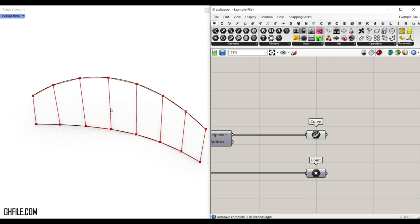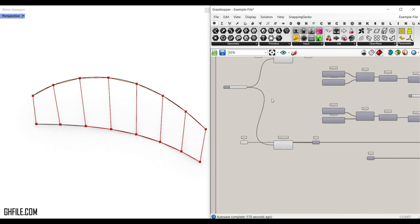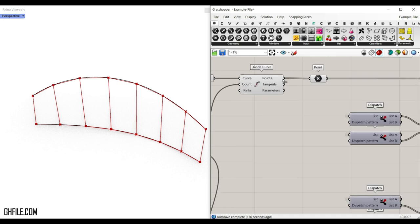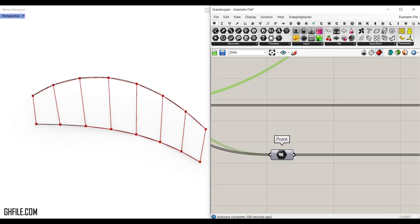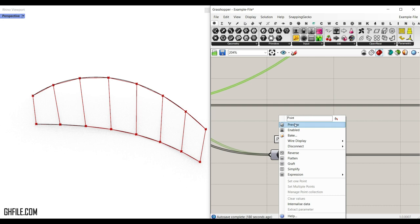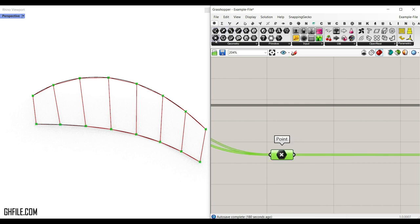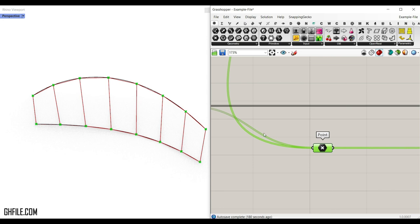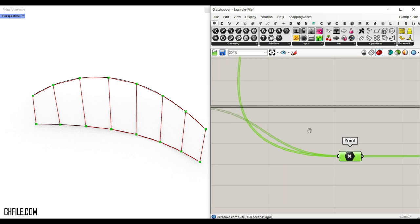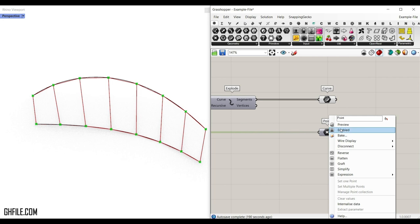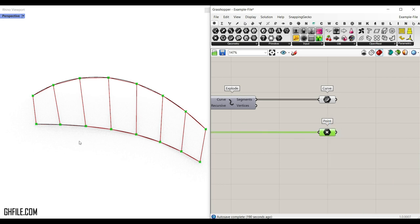For the points output, put both groups of points into one point container from the parameters menu. Remember to use the shift key when connecting two outputs to one input. That gives you the point outputs to use in your project.